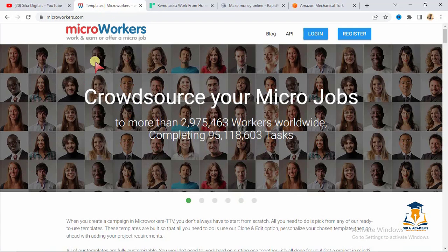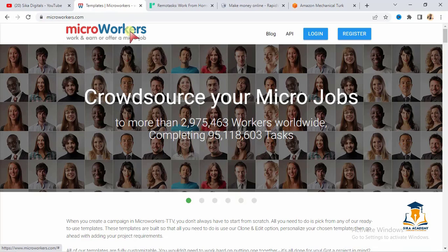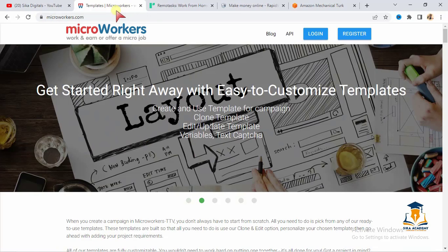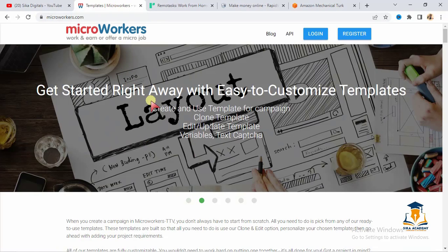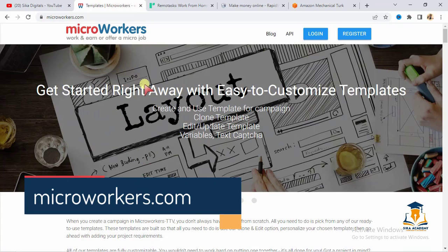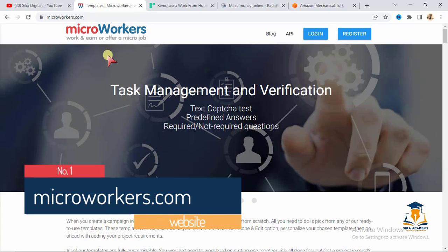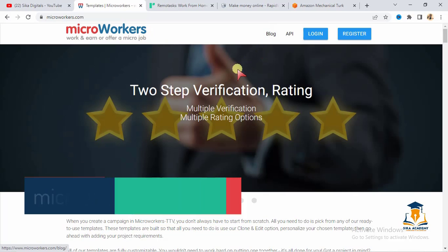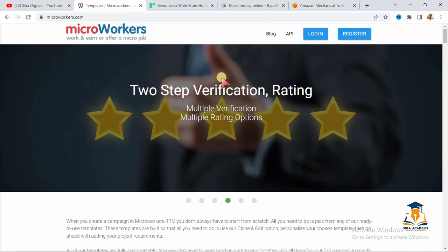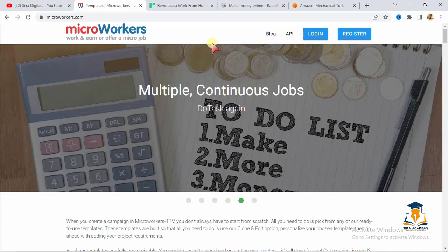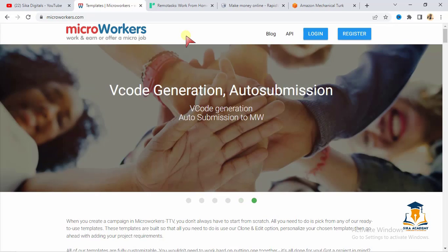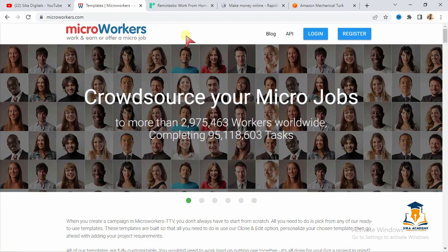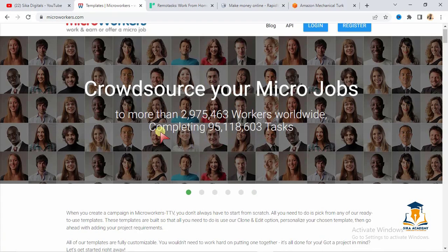The first site we have on our list is microworkers.com. I'm going to write the name of the website right here on the screen for you to see it. How does microworkers.com work? Right here, as you can see, microworkers lets you work and earn or offer micro-jobs. What they do here is they bridge the gap between entrepreneurs or businesses who want workers to do small jobs, and they also bring together people who are ready to do that job. And when the work is done, the person gets paid.